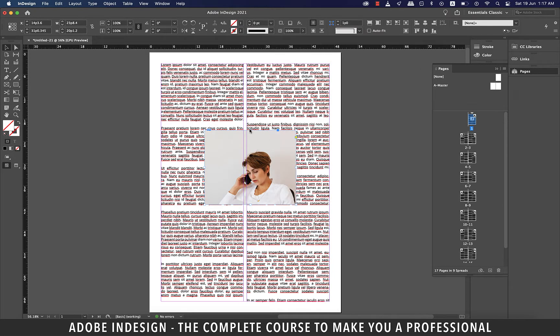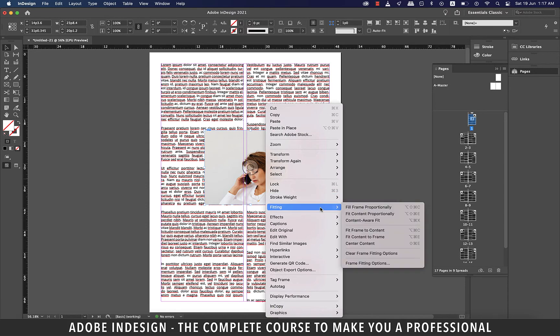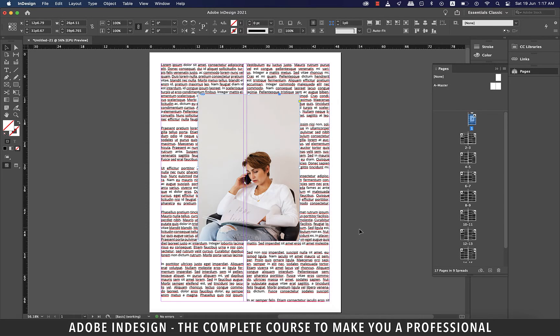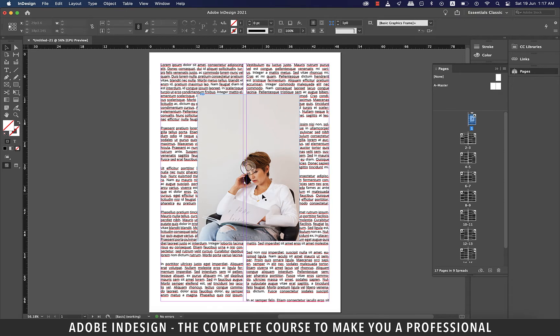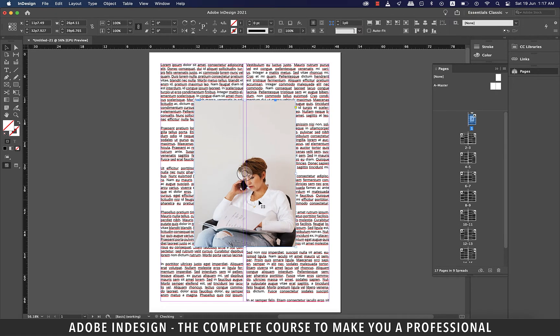Let's click the image to select it and then right click and go to fitting and then select fit frame to content option and the image shall expands to fill in the frame. Let's drag to center align the image.